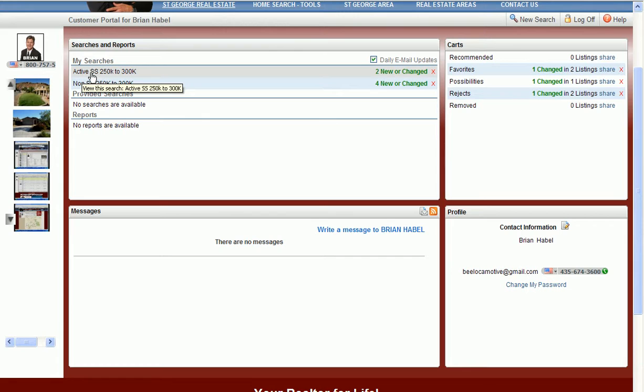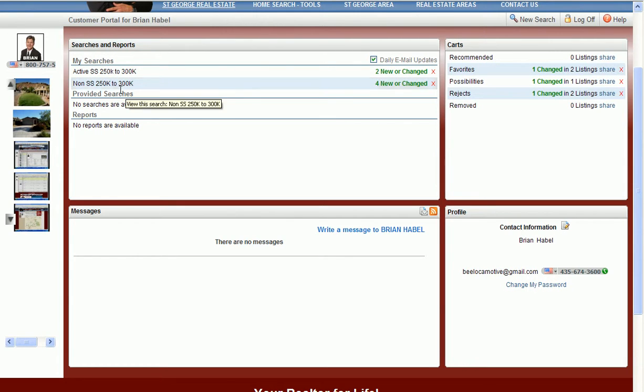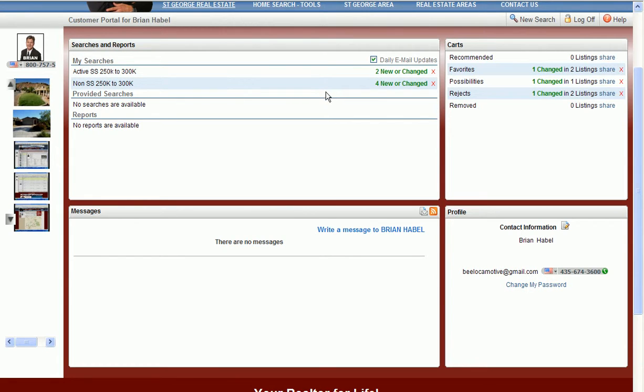Those new listings will come from this saved search that you ran here. When you click on daily email updates it gives you email updates on those two searches, so you'll have all the regular listings, the non-short sale listings, as well as just the actives so you can bypass having to look through all the stuff that's already got offers on it.